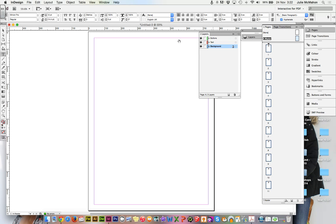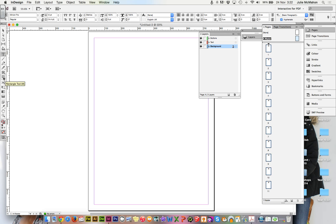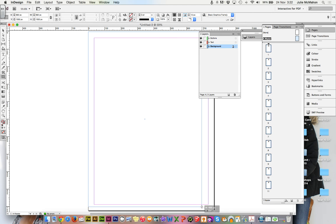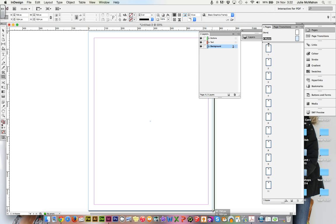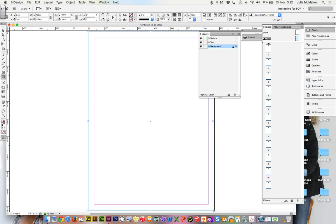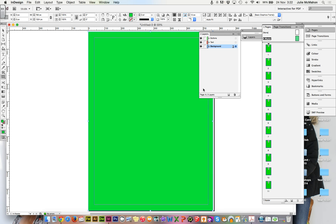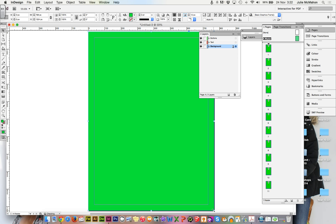Right. On my background layer, I'm just going to create a rectangle over the background. Right now, no fill. On that, we could put on a hideous color. Now, if you notice, because I'm on the master, and all of these have the master applied to them, every single page gets our nice, bright, hideous background.